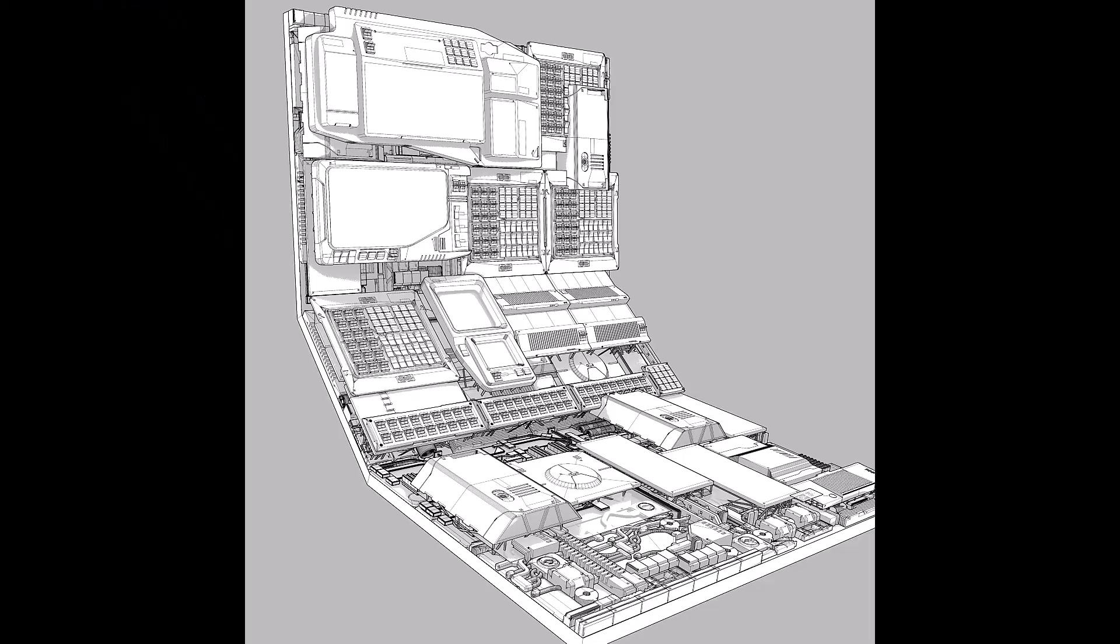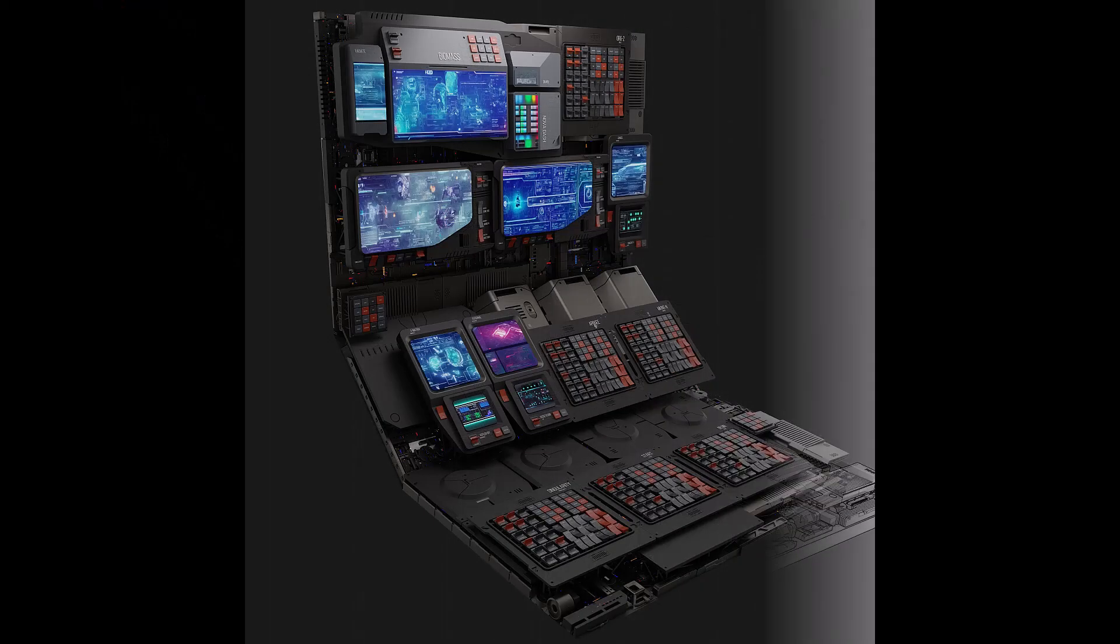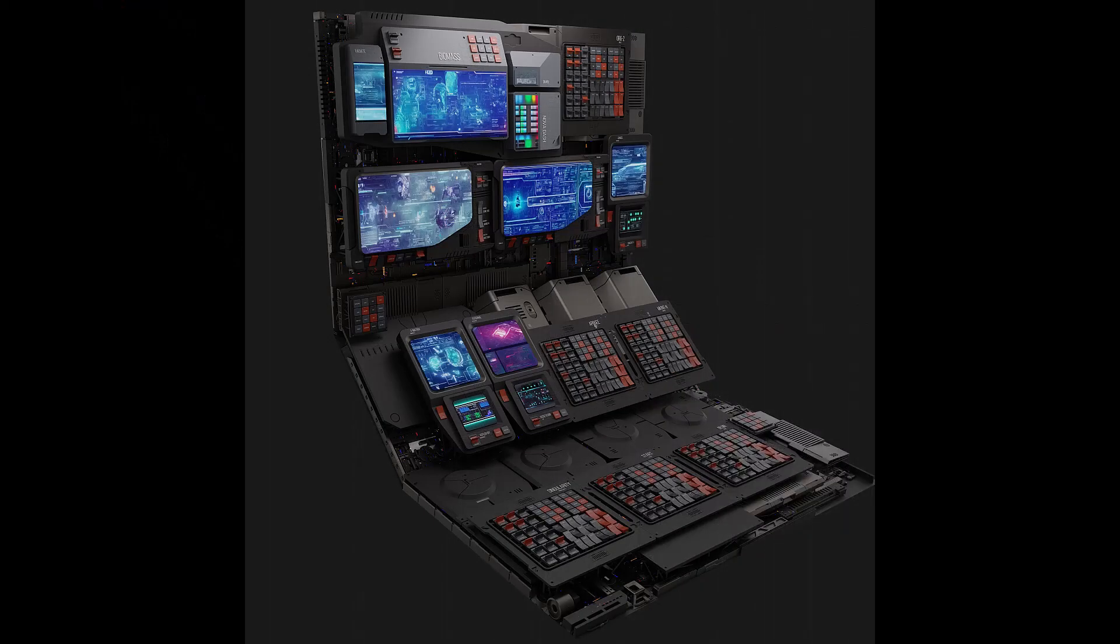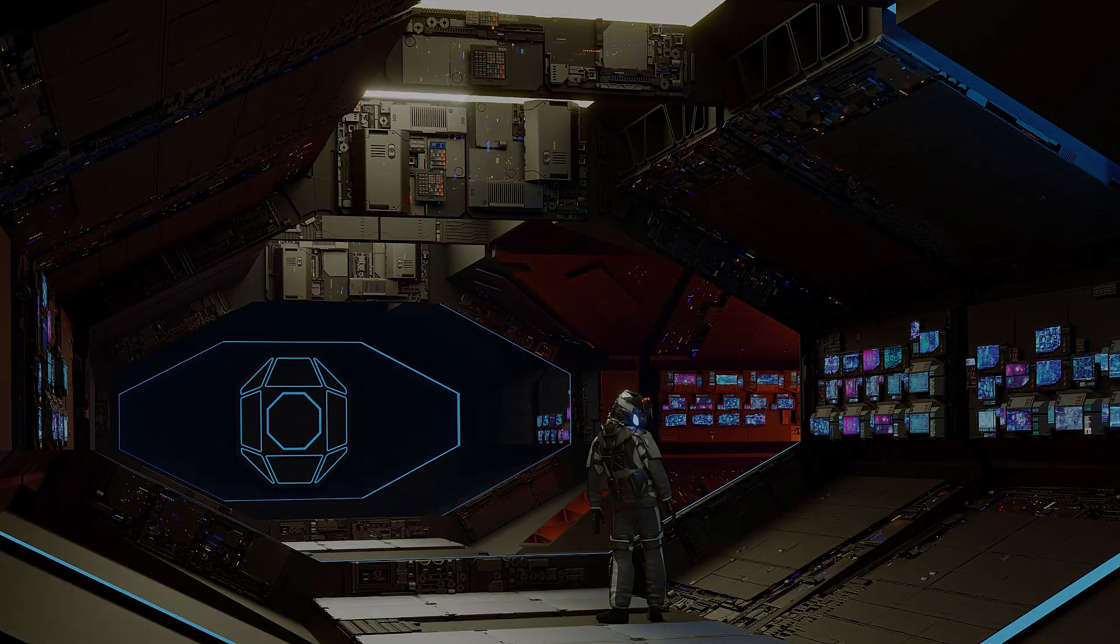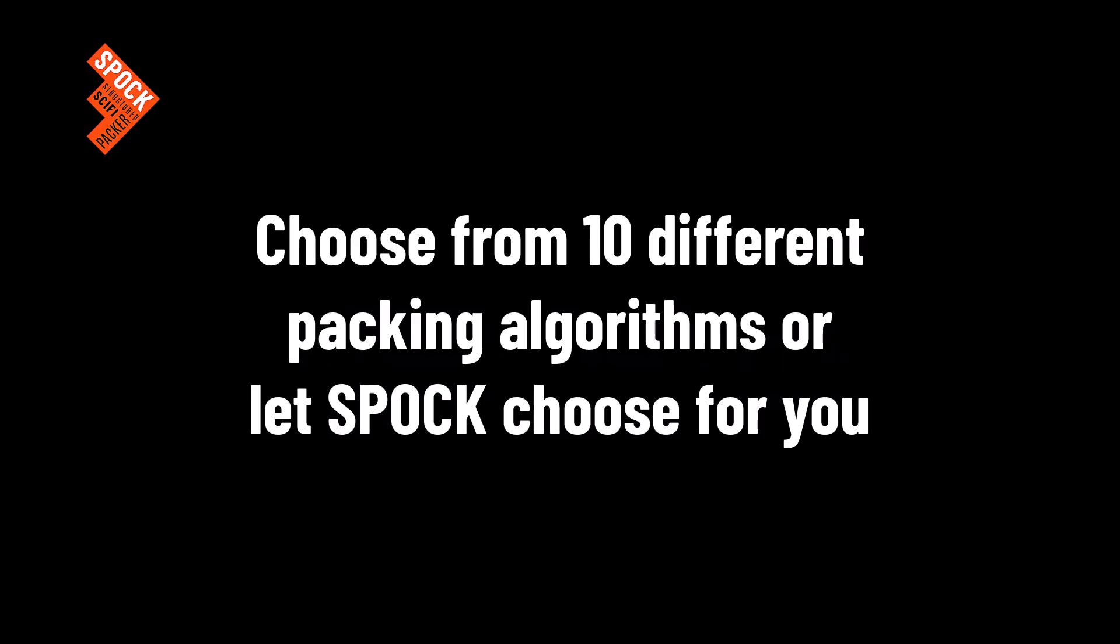And like its namesake, Spock is fairly intelligent. It remembers settings you used for different packs. Also, it can do things like store thousands of instances in custom collections.